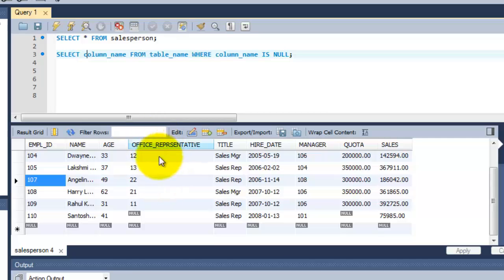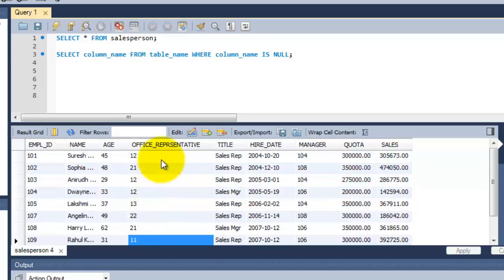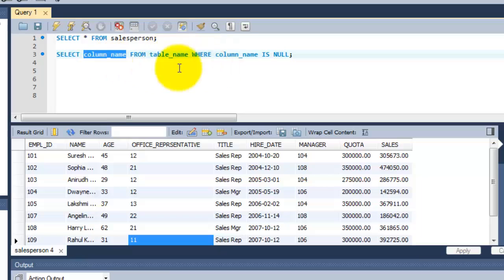For example, I am taking this office_representative column here. One null value is available for this column. So I am just going to get this complete column here.